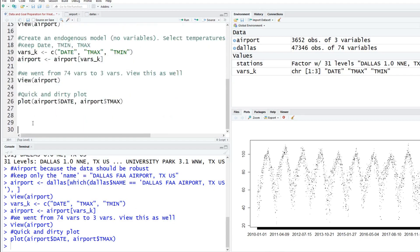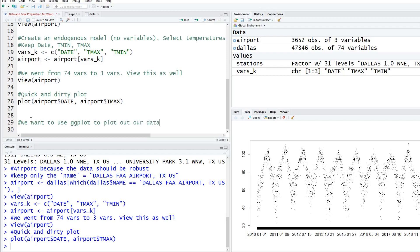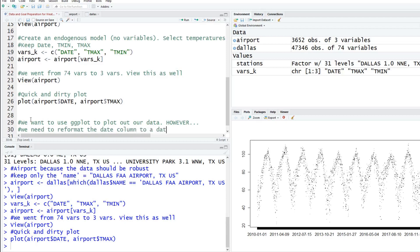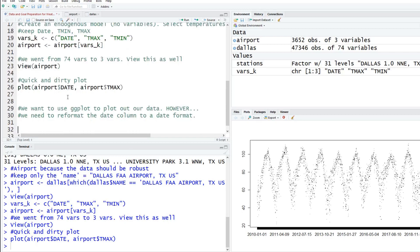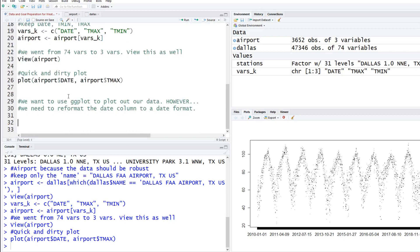We want to use ggplot to plot out our data. However, we need to reformat the date column to a date format. Basically, R doesn't know that the date column's a date format. In many cases it gets confused. It's computer, so it's not real bright. To do that, we're just going to reformat this real quick. We're going to type in airport date and we're going to say as date.